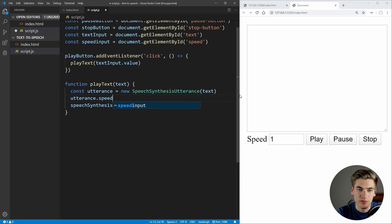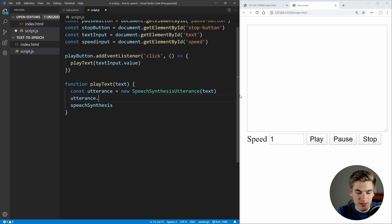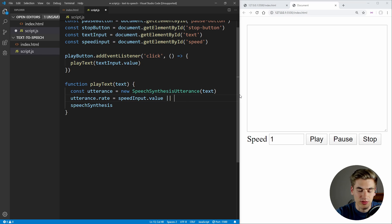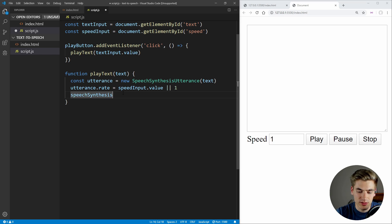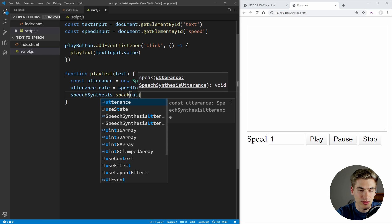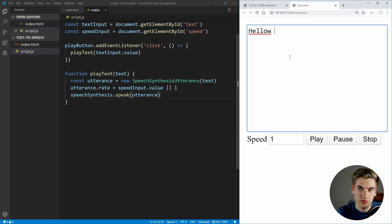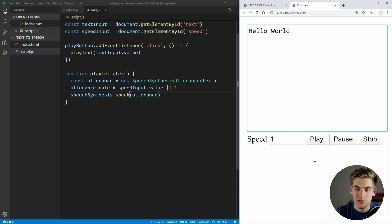Now to specify the speed of our utterance, we can say utterance.rate — this is going to be the speed — and we want to set that to our speedInput.value, or default to one if our speed input value is null. Now what we can do is call speechSynthesis.speak and pass in our utterance, and this should speak out our utterance to us. So let's save this, type in 'hello world', and if we click play — 'hello world' — you hear that it speaks back to us.